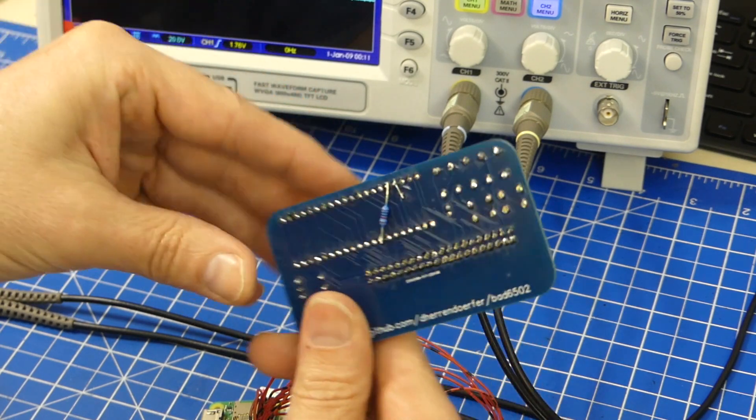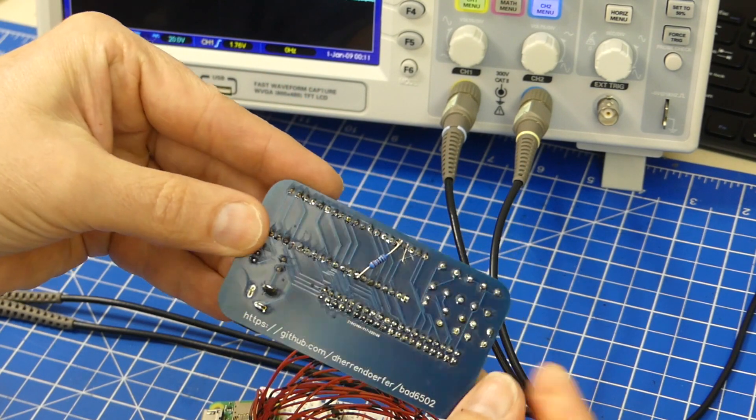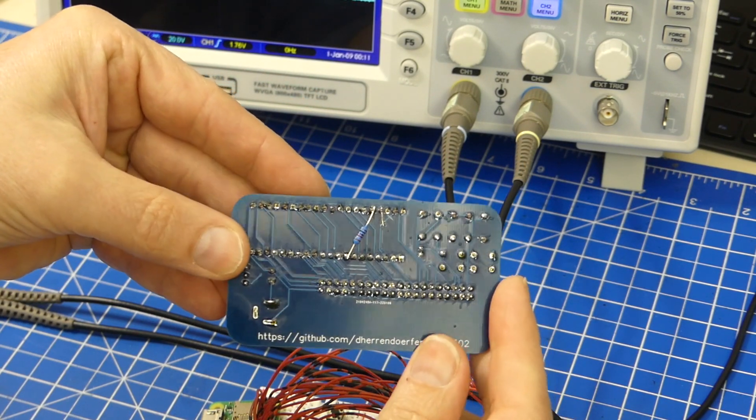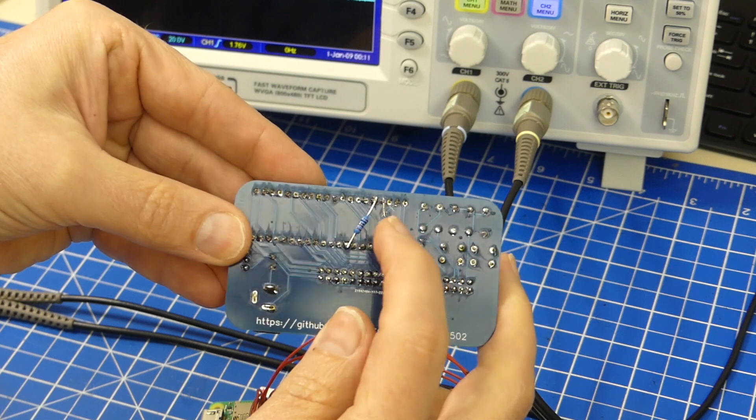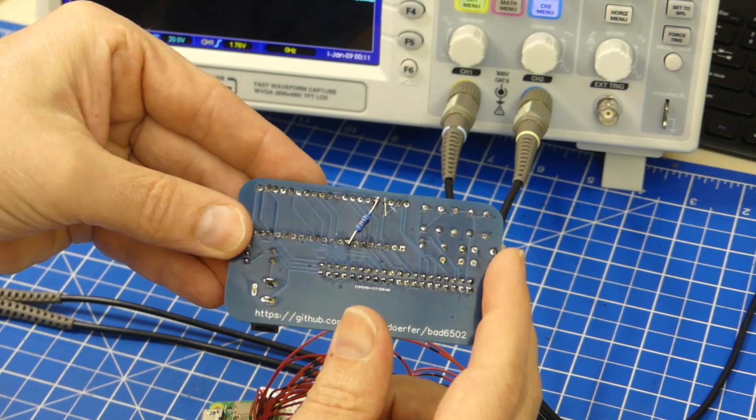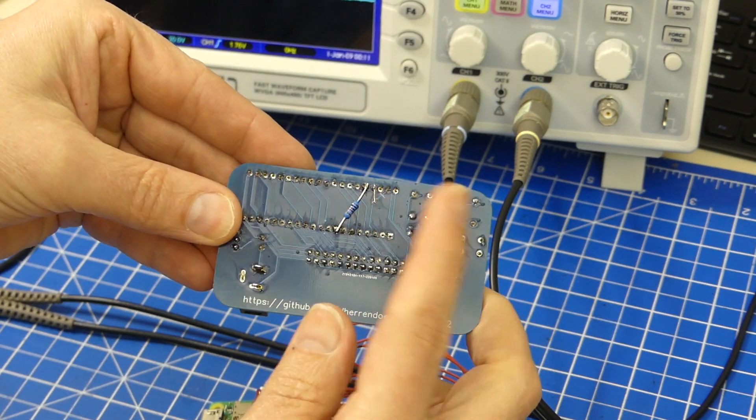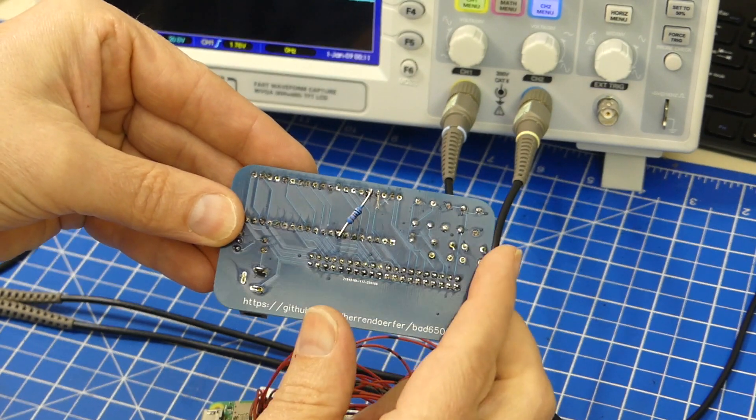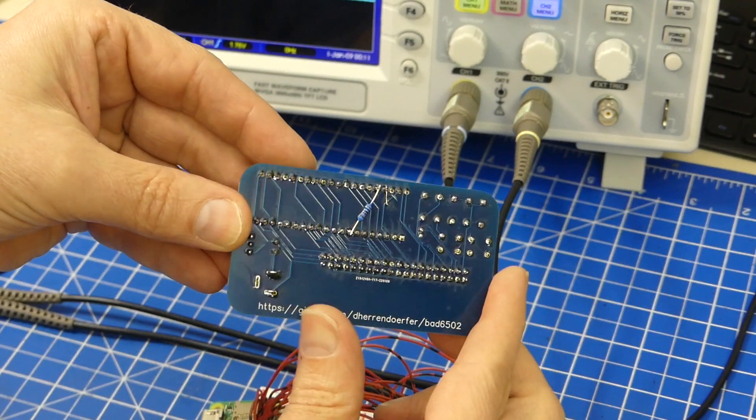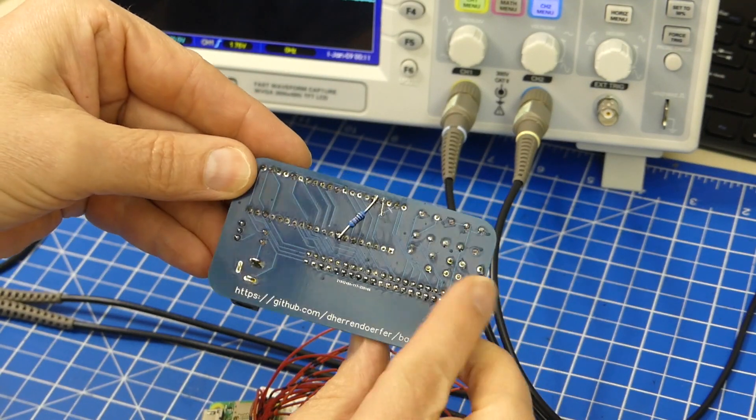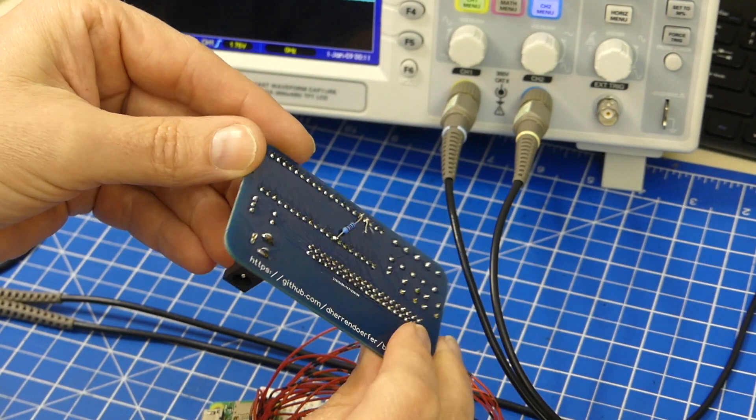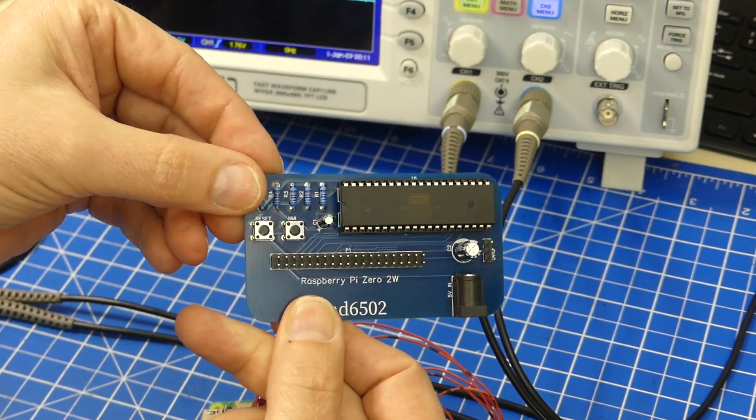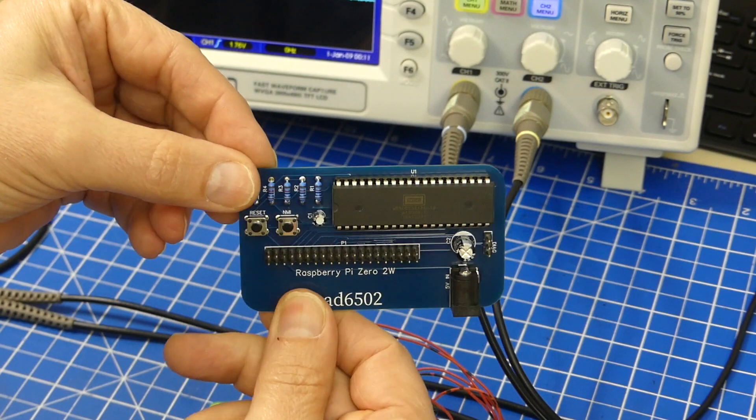And of course, on the backside, we have the little fix with one bodge wire, one cut trace, and the missing resistor. And apart from that, it works perfect.